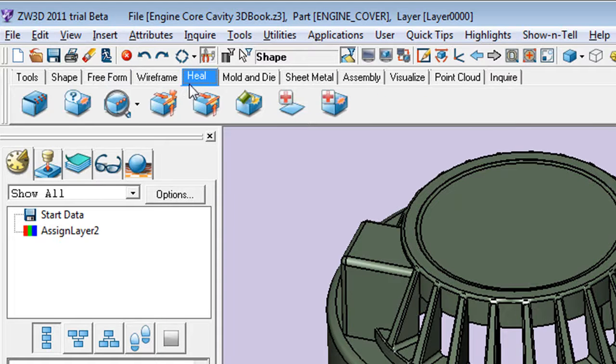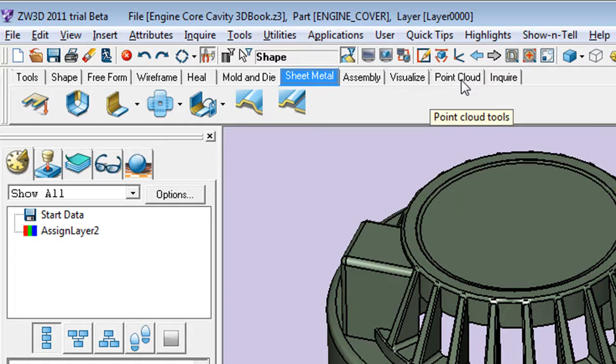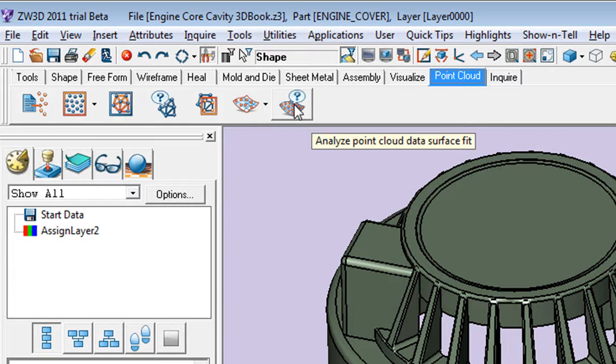Till next time, this is Kenneth Wong for Desktop Engineering Magazine, wishing that the only core and cavity he'll ever face is in a CAD program and not in a dentist chair.